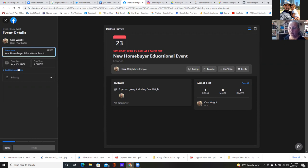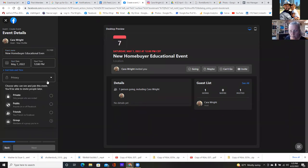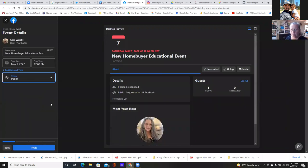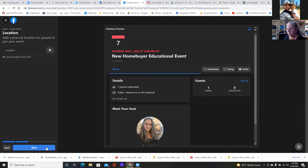Put the date, the start time, end date, end time. You can go private, public, or friends — I'd go public for sure. Then you just follow it through. New home buyer educational event. Hit next and we'll do the location.